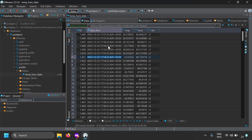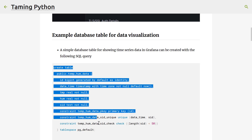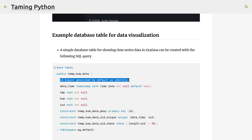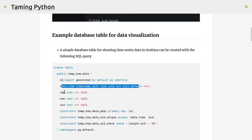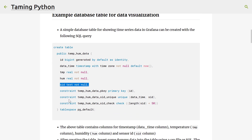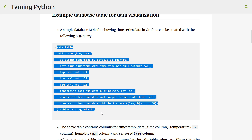If you want to create this dummy table in your PostgreSQL environment, in my blog post I've given the SQL. It's really simple: CREATE TABLE temperature_humidity_data with id as a serial auto-incrementing integer, date_time as a timestamp, temperature and humidity as real numbers, and sensor_id as text. The constraints are: id is the primary key, the combination of timestamp and sensor_id is unique, and sensor_id should be less than 50 characters.